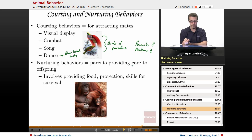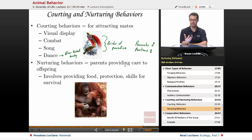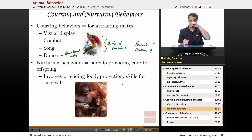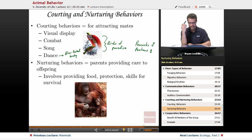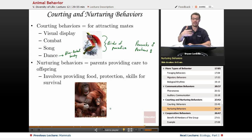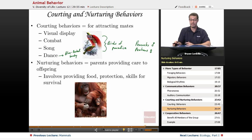Nurturing behaviors involve parents providing care to their offspring. It takes a lot of energy but it's worth the cost because it ensures offspring are more successful. This involves providing food to babies, protection from predators, and even protection from other animals of the same species, plus teaching survival skills. Primates have the best examples of long-term care — baby orangutans will spend years with their mother, nursing for up to two years, then spending several more years tagging along with mom until they're ready to go out on their own.